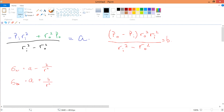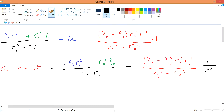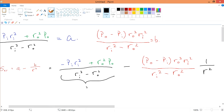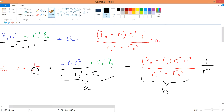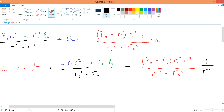Having solved for A and B, we substitute both back into the expressions for sigma_r and sigma_theta_theta. In the resulting equation, this chunk is A, this chunk is B, and this is the 1/r squared term. This gives us the complete formula for radial stress sigma_r.